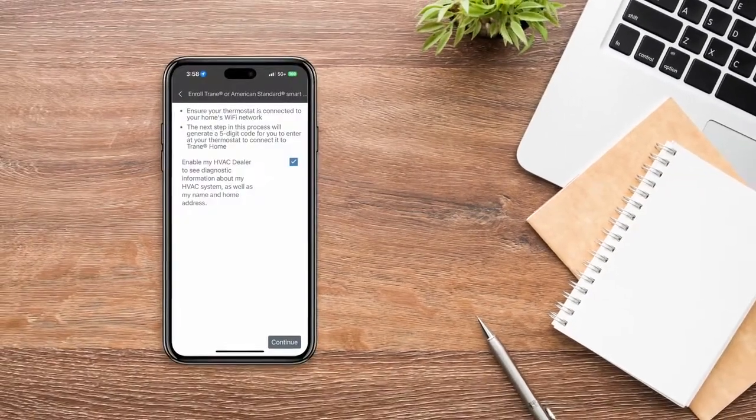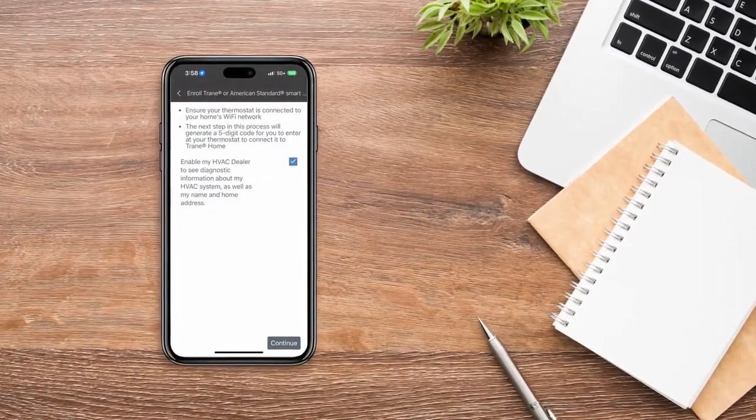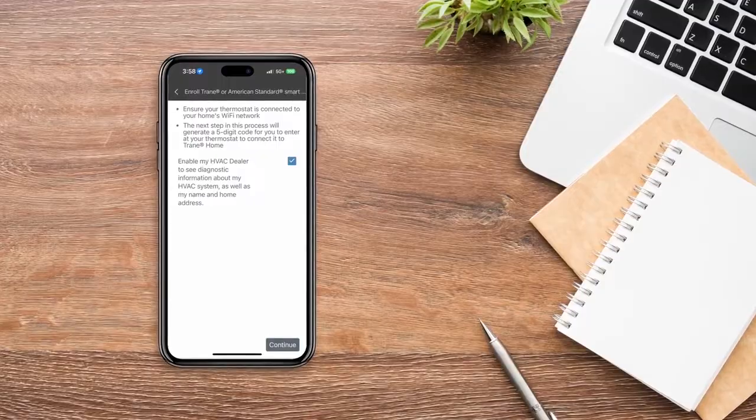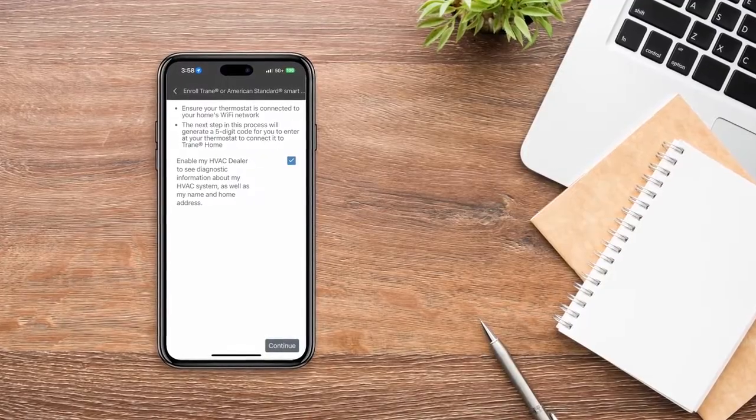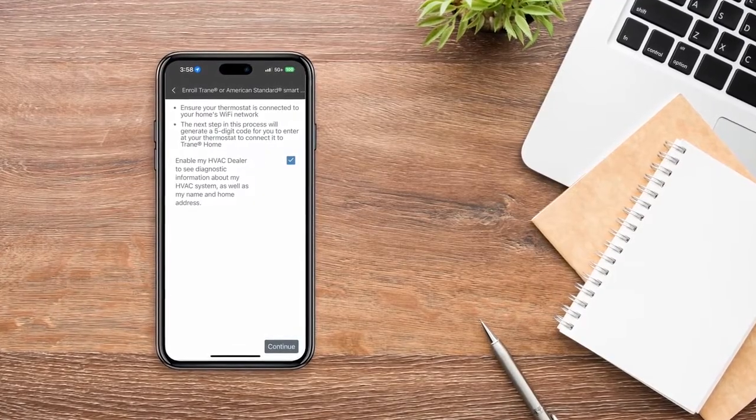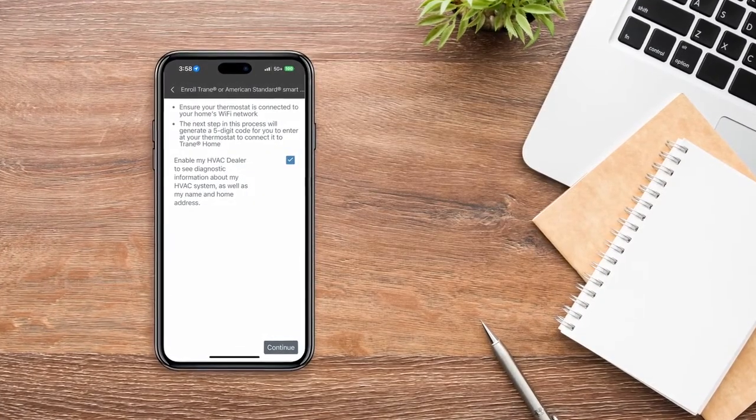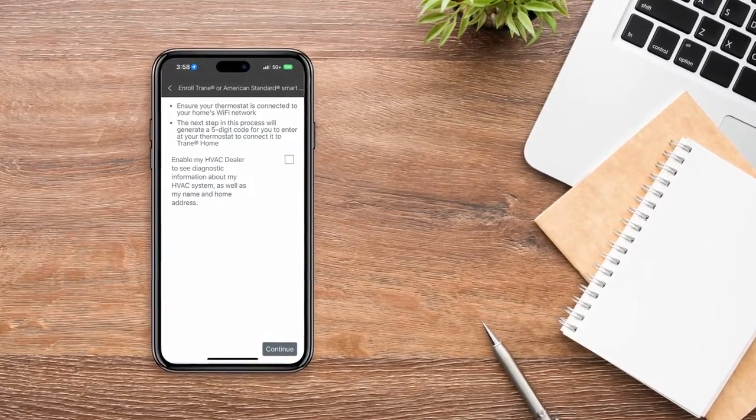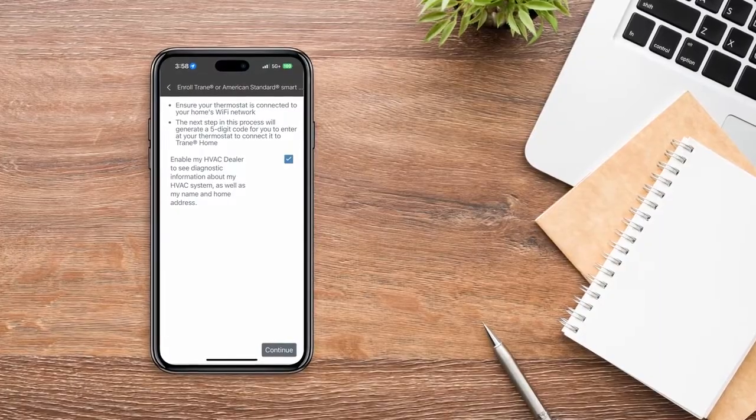On the next screen, you'll be given the option to allow your HVAC dealer to access information about your system through Trane Diagnostics. You can enable or disable Trane Diagnostics at any time.